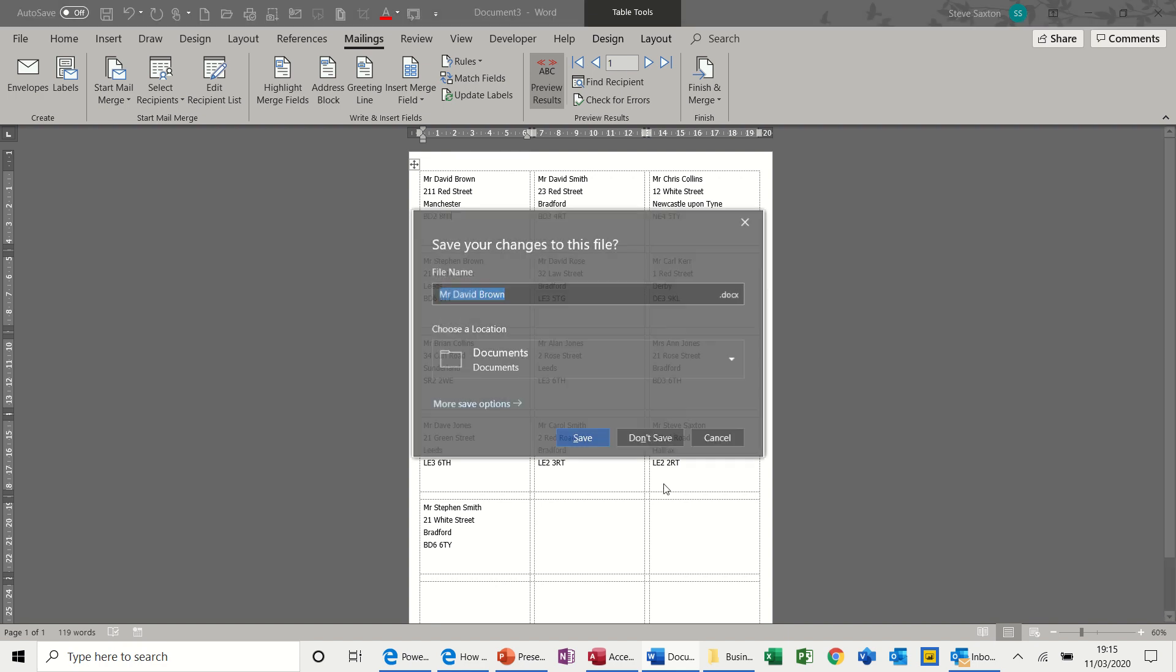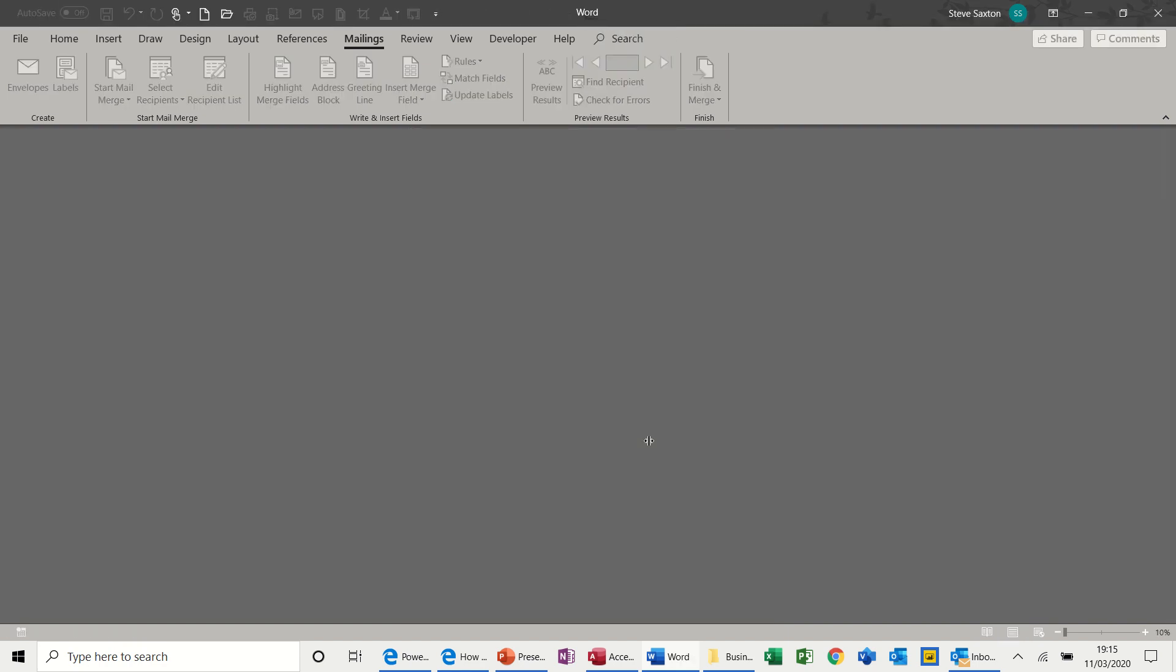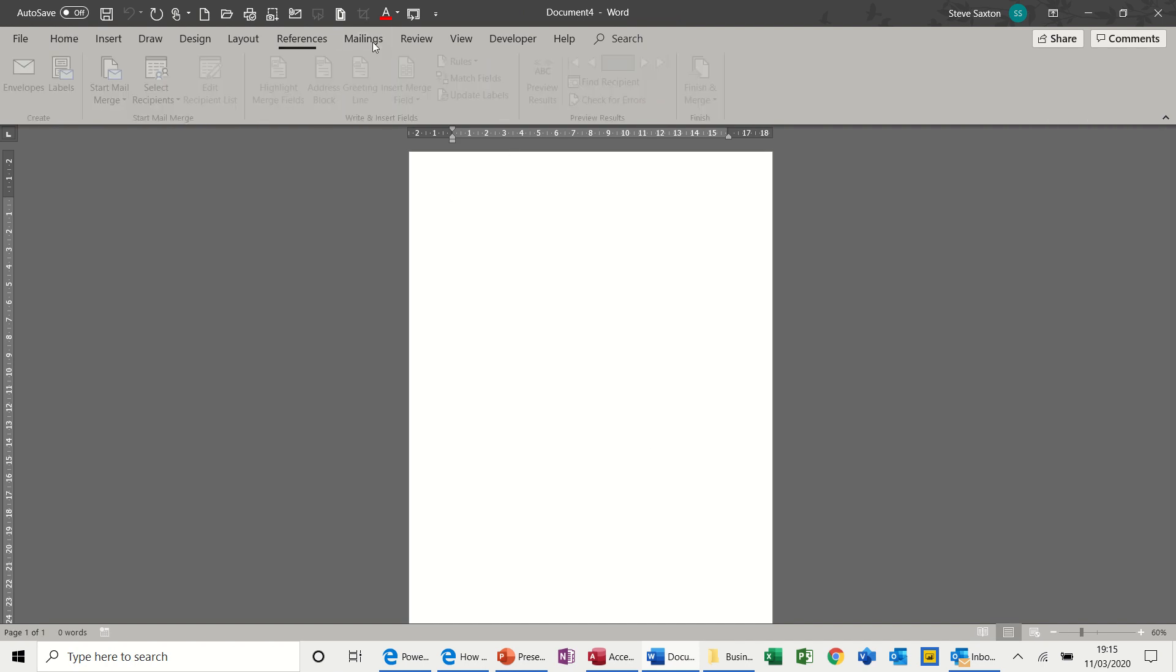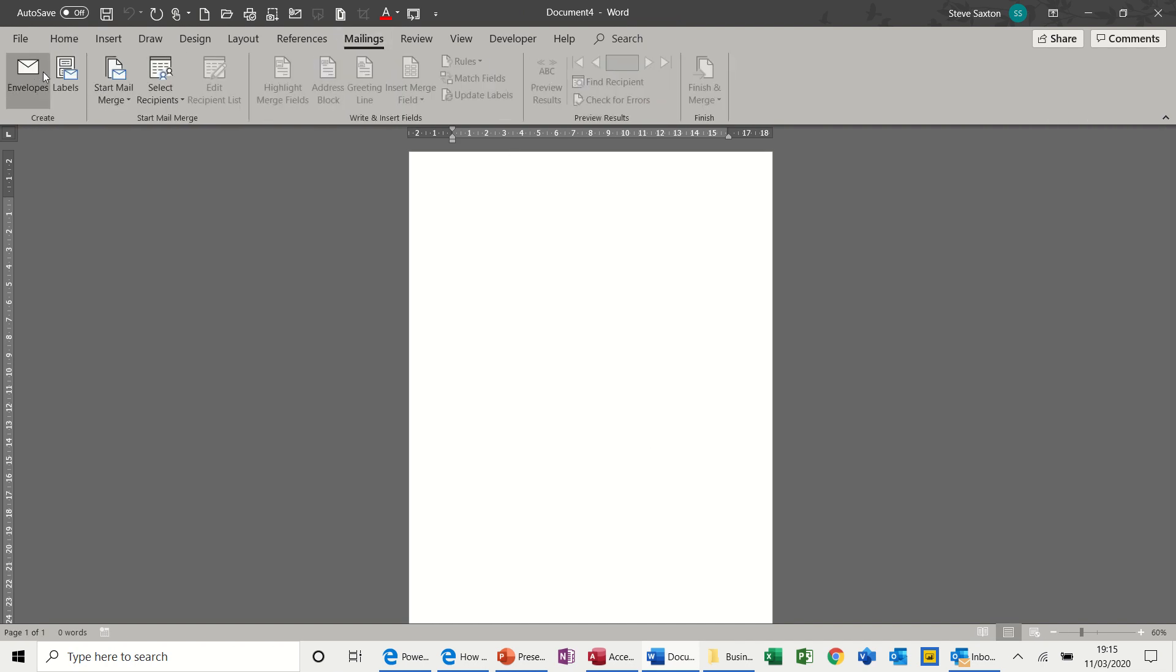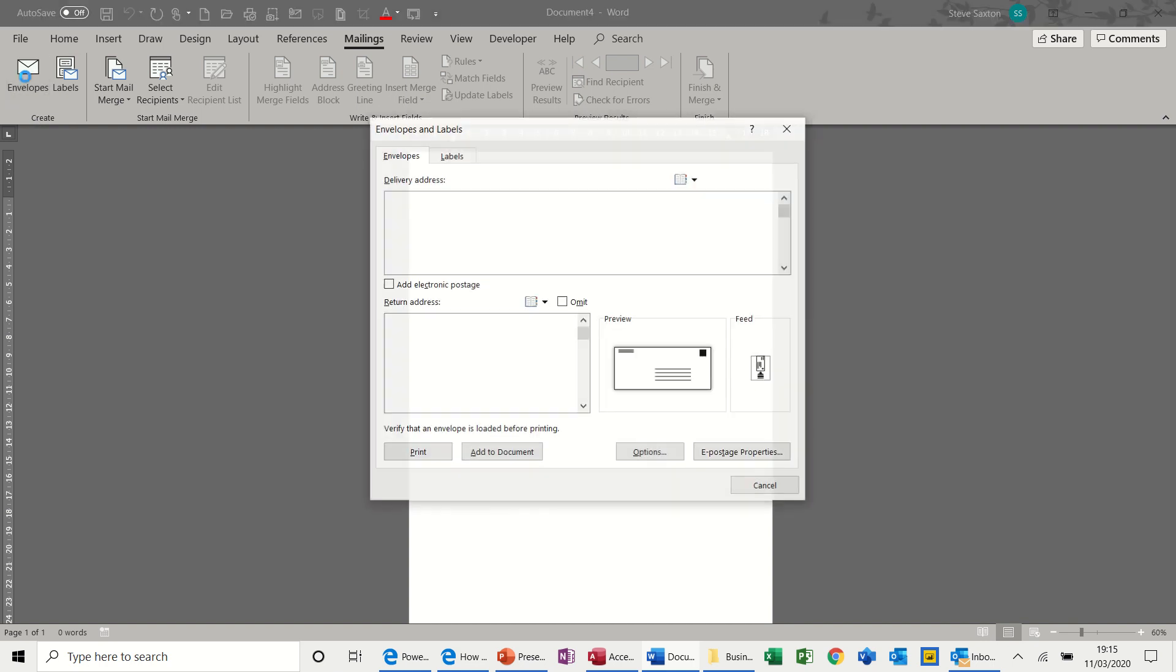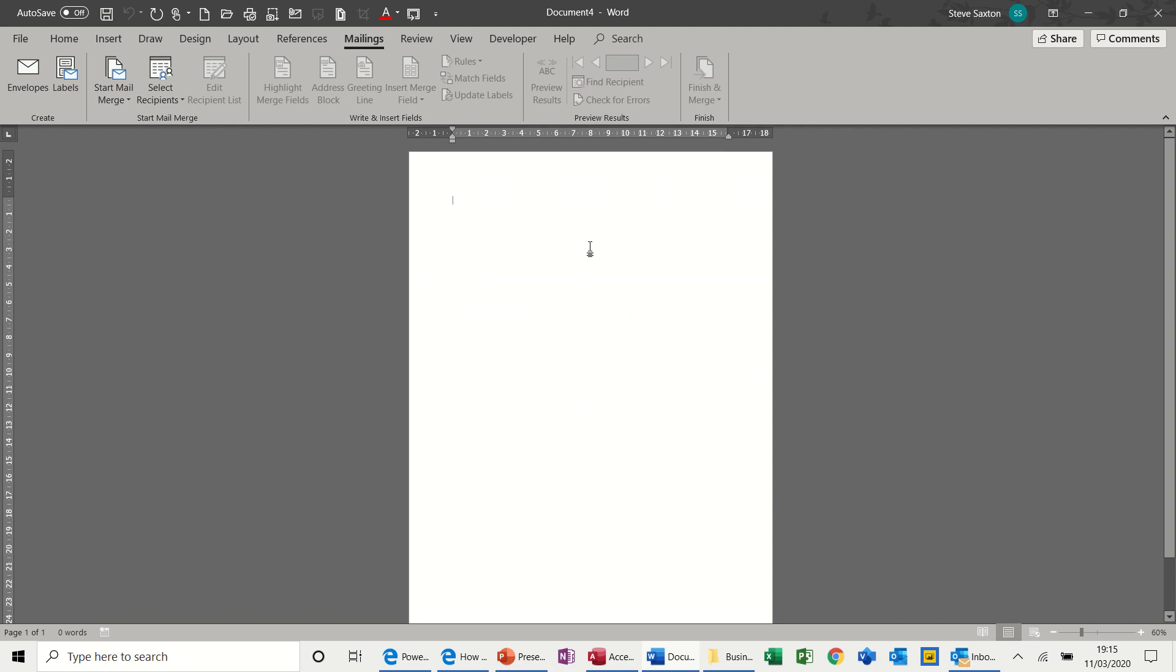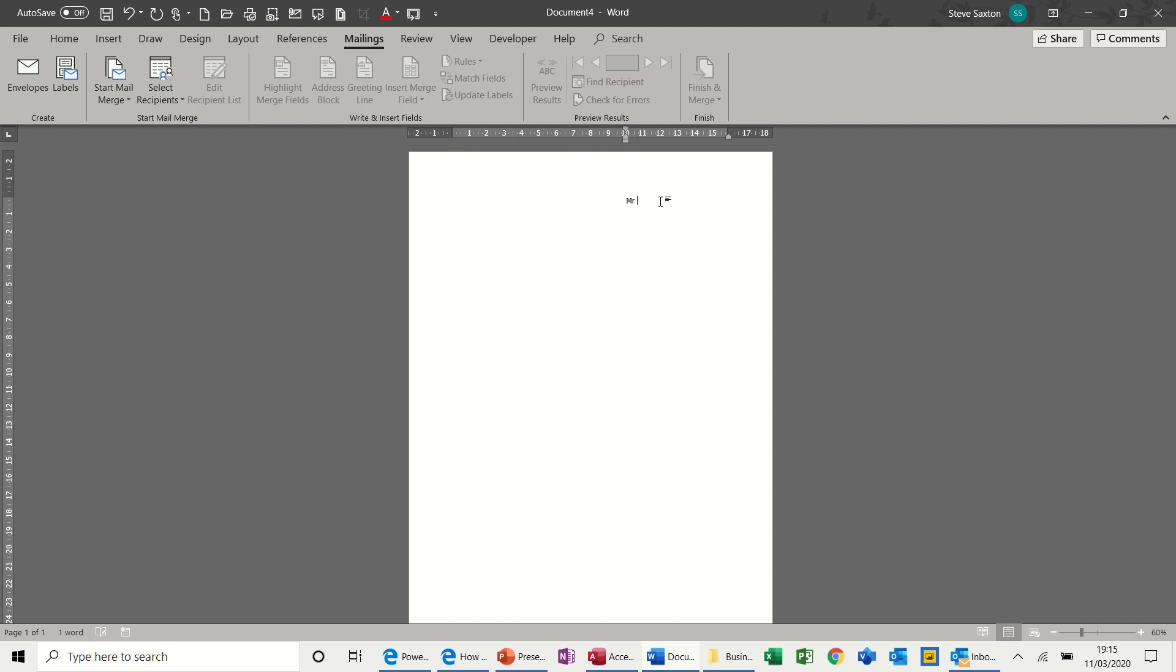Next one. Get rid of that one. Don't save. Now on the Mailings tab, you have these two, which I said at the beginning are not part of the Mail Merge feature. So envelopes. If I click on envelopes, it'll show you the envelope. But let's just cancel that. Let's get some data on here. So if I need to move the indent across to 10 and then just type my address: Mr. S. Saxton, 123 Belden Lane, Wipsy, Bradford. I don't live there by the way. And this is how this works. So if I highlight that, so there's my address.